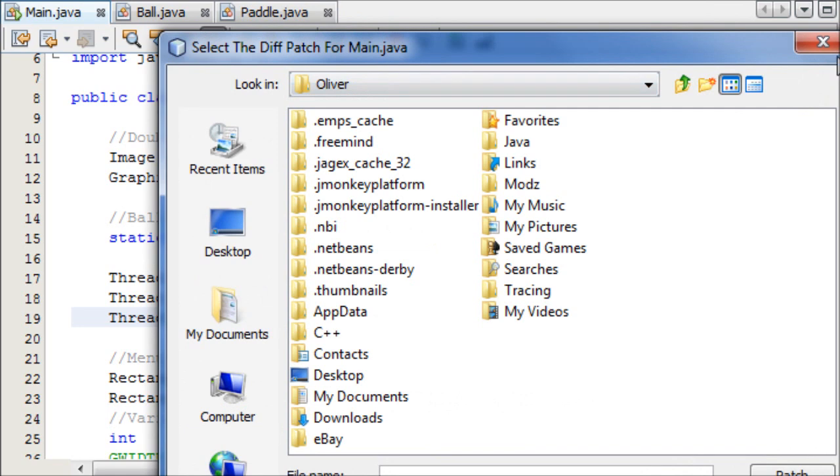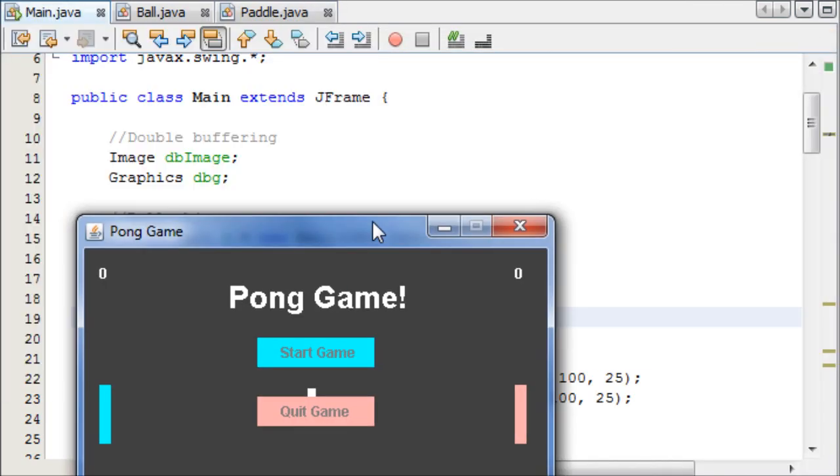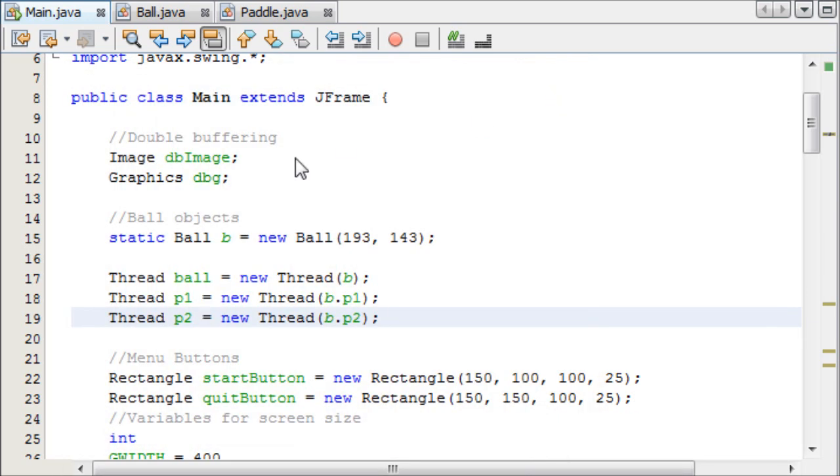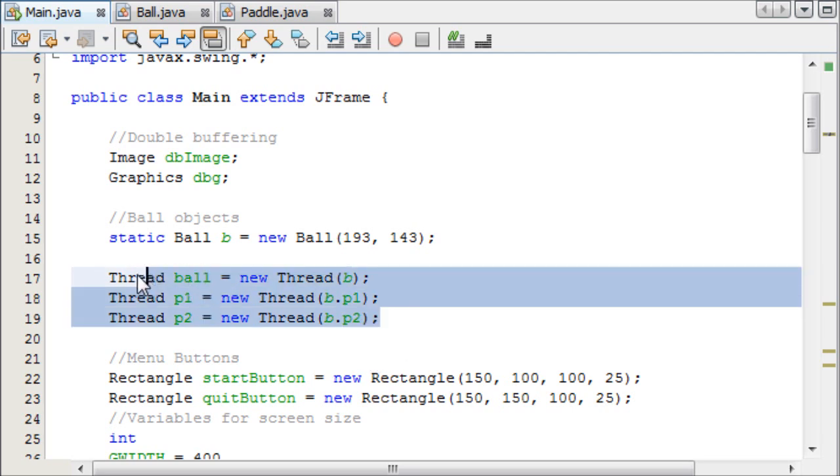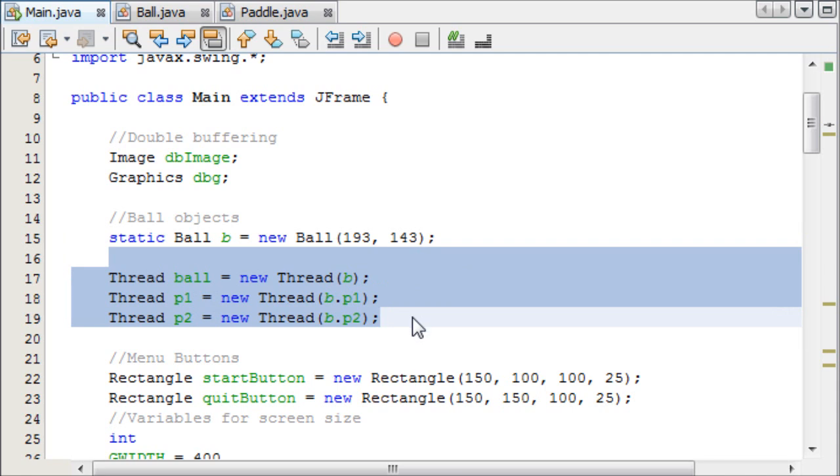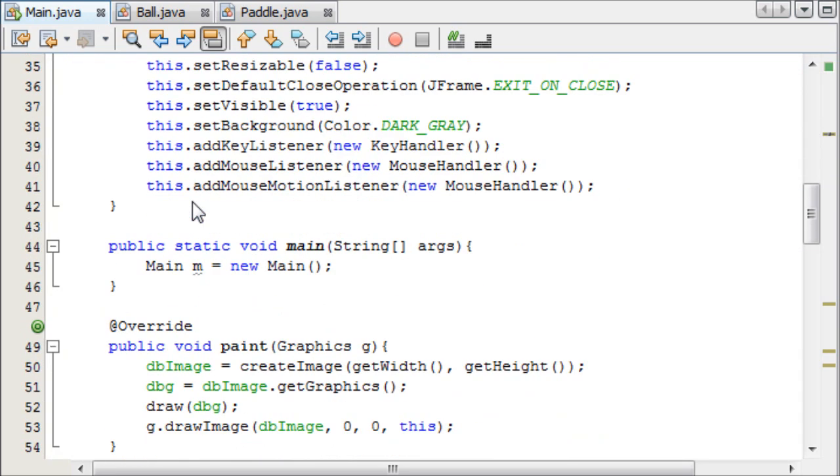If we run this now, still nothing happens, but we've done the first stage, declaring our threads. And then now we need to make a method which starts our game, and this essentially starts the threads, because we don't want the threads to start whilst the menu is showing, because then the game would be running in the background, which is not what we want.